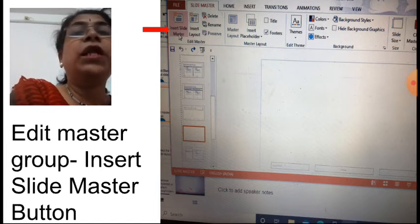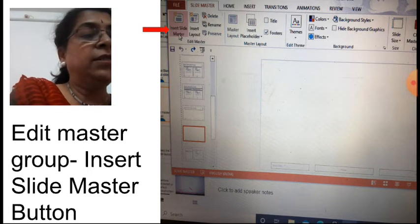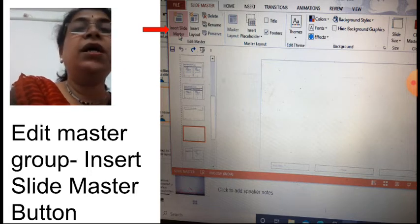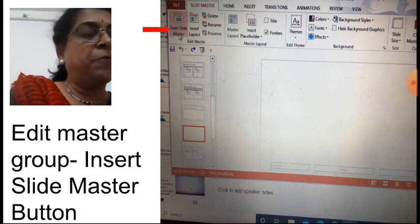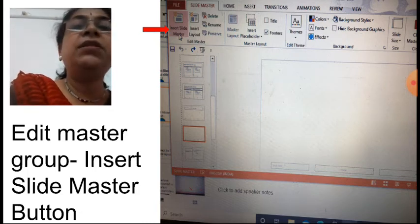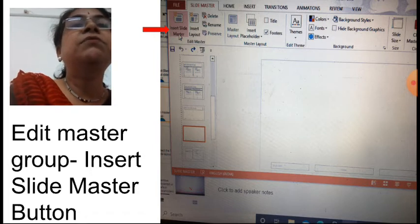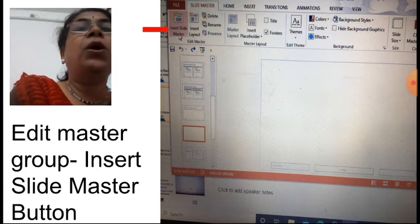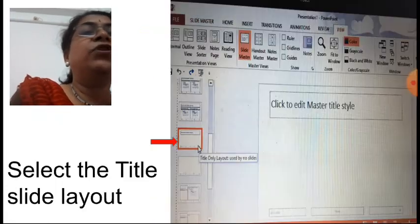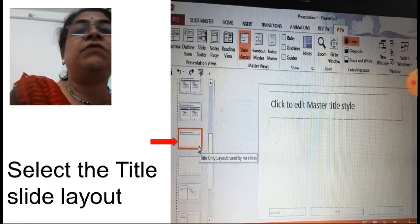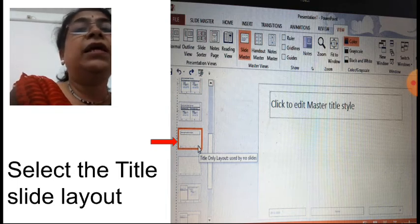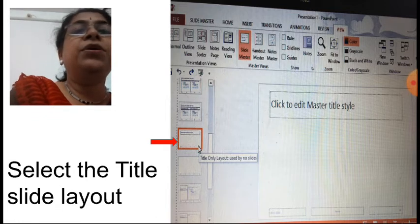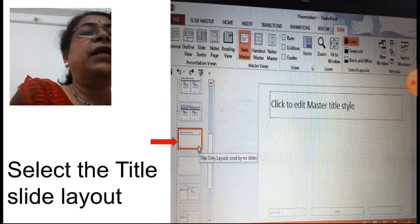Click on the insert slide master button in the edit master group from the slide master tab. After that, a slide master will get inserted. Then click the title slide layout. After selecting the title slide layout, you can proceed to manage placeholders.